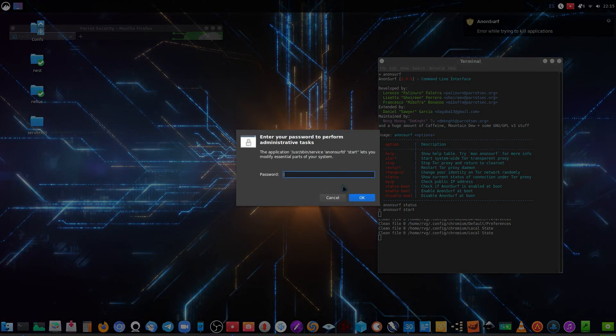As you see, I have to write my root password. Do not run Anonsurf as root — do not run Anonsurf as root. That's important. If you write down your root password, Anonsurf is going to close these dangerous applications.